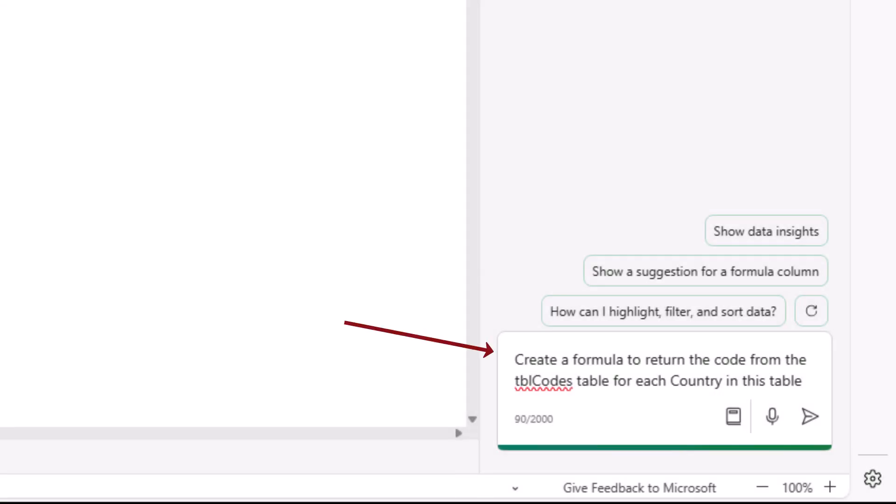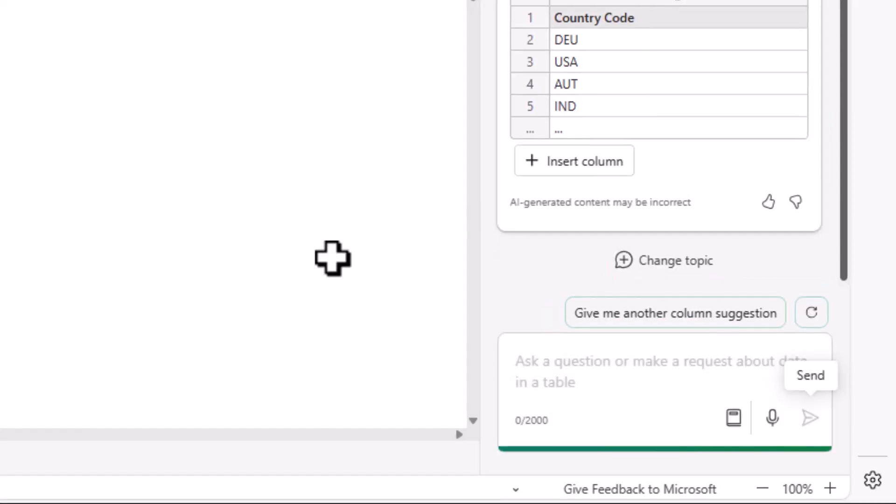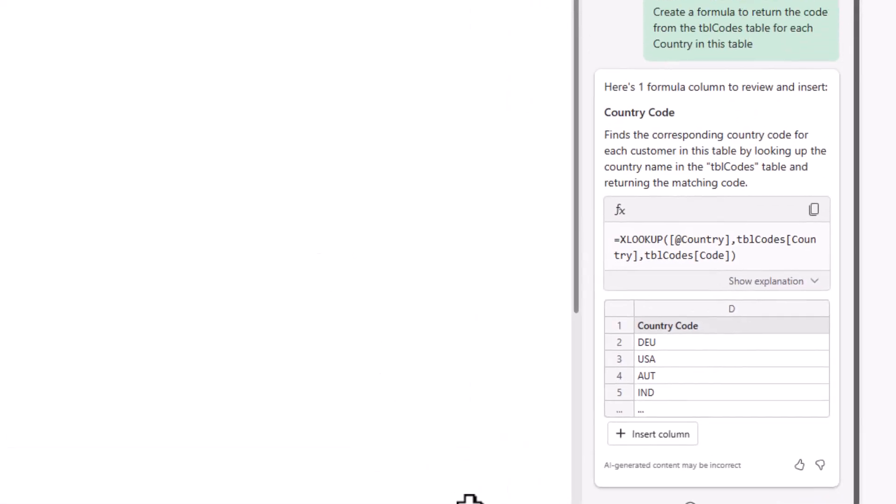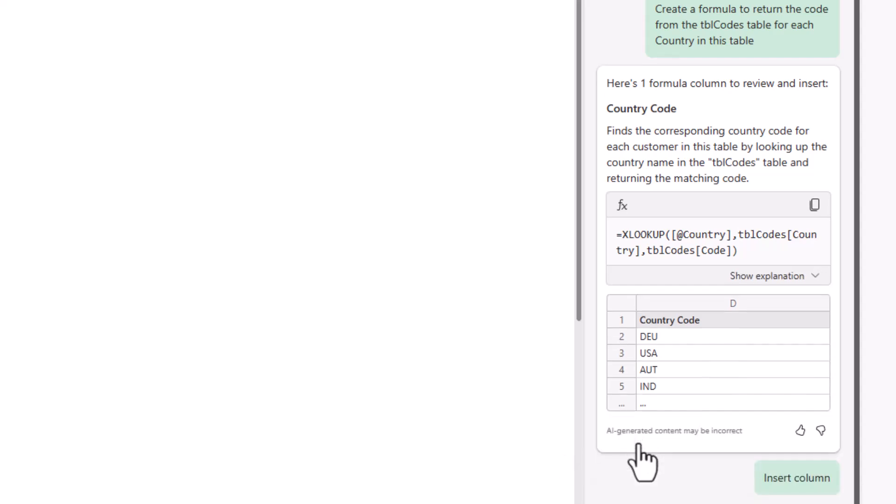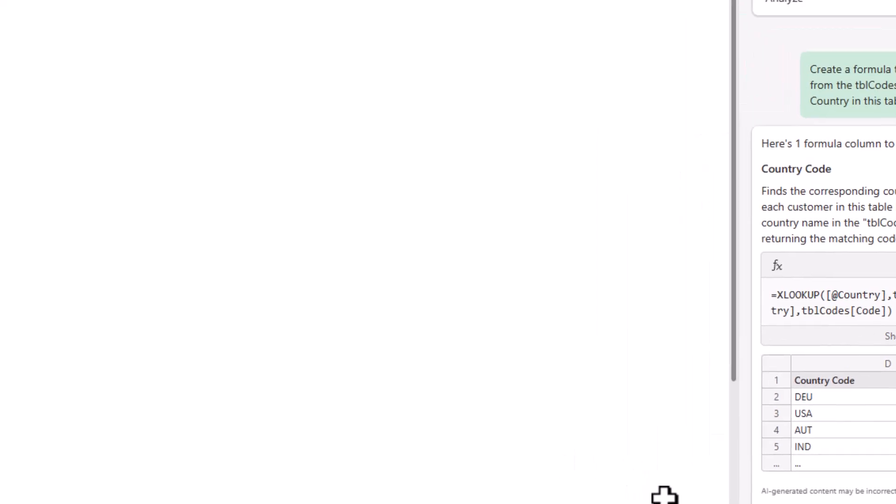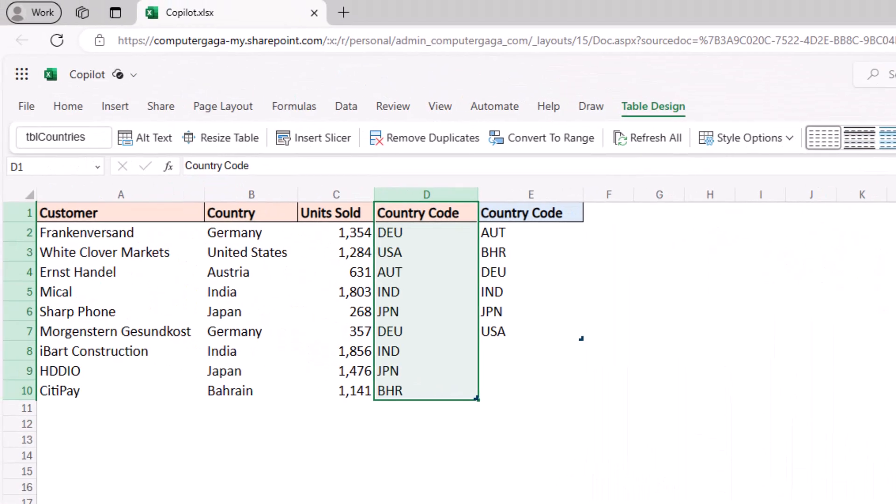So I've added the prompt create a formula to return the code from the tbl codes table for each country in this table. And just look at the results here it produces the x lookup function. How easy was that? So it's important that you work with copilot with this and I gave it the table and column names that it needed, you know clear and precise instructions, and as a result I got a perfect result. I can insert this column to the table and our work is done.